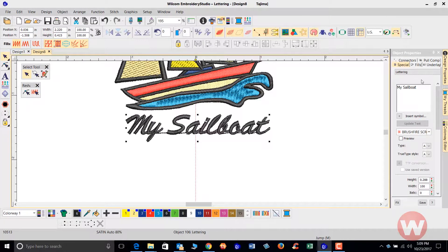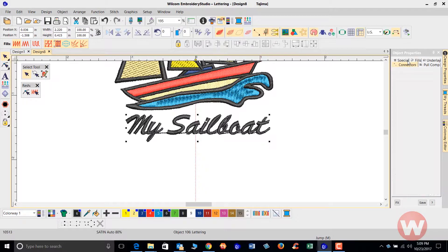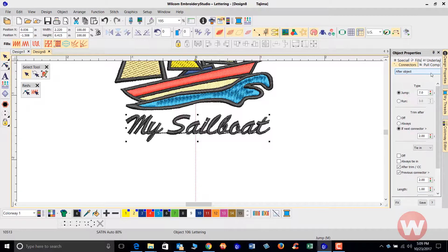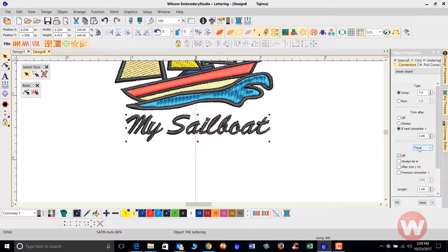With the Brush Fire Script font selected, I'm going to go to my connectors and make sure that I am inside the object, since I do have a Wilcom font on screen. I'll also make sure I add my trims where necessary and check my tying stitches — those are the stitches that initially go in when the needle connects to the fabric, putting in lock stitches at the beginning to lock the stitches into the fabric.